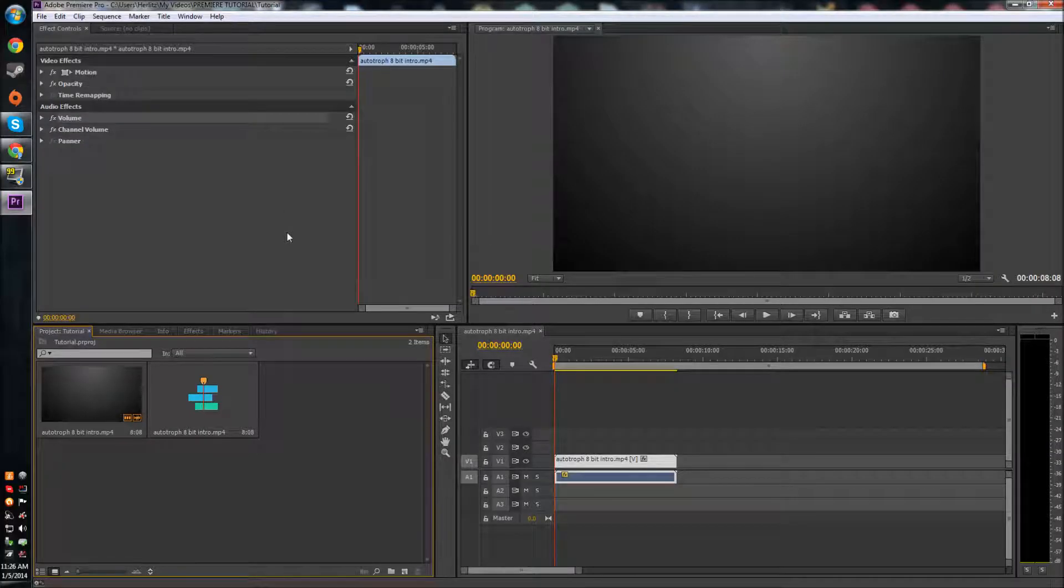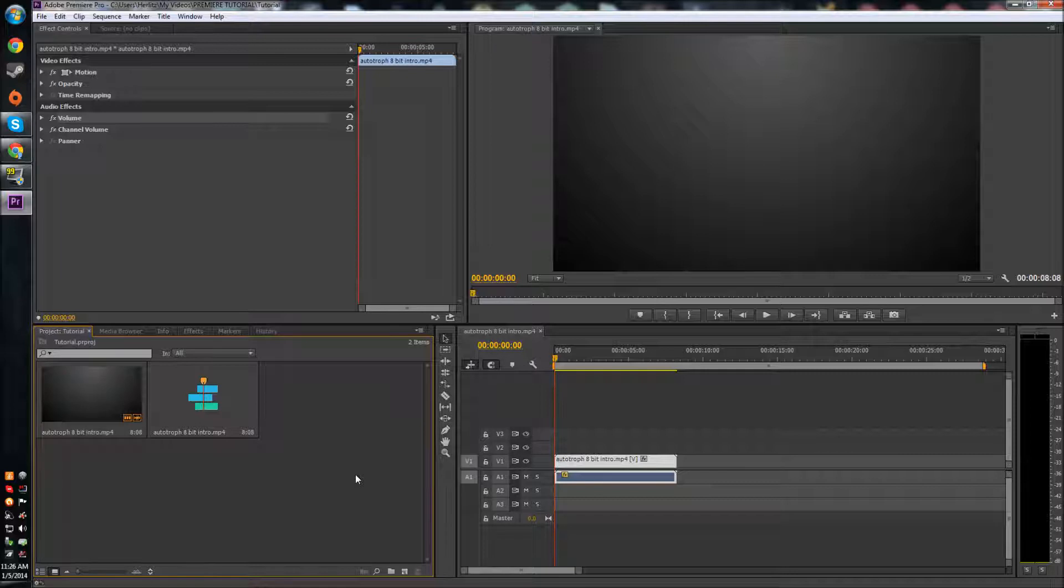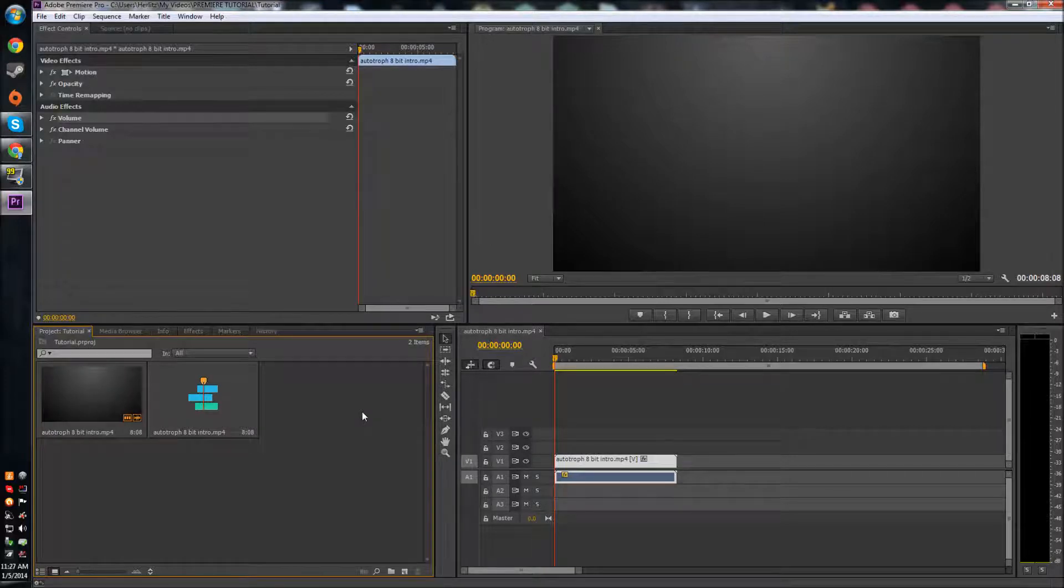What's going on plan army, this is Jacob and welcome to another Adobe Premiere Pro CC tutorial. Today I want to show you how to make text in Premiere Pro. It's not very straightforward, so I thought it would be important to show you that because text is a pretty important thing in editing.